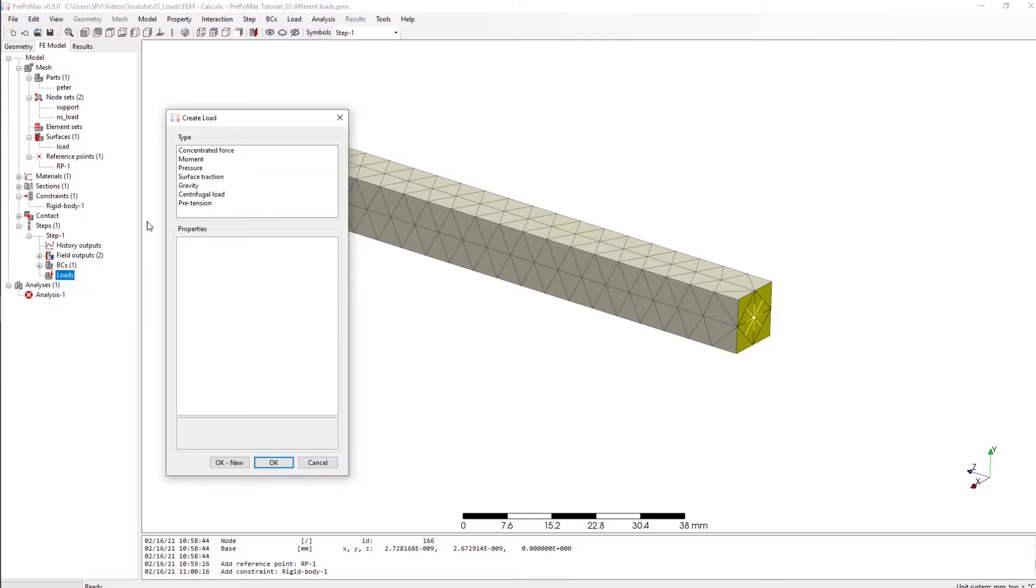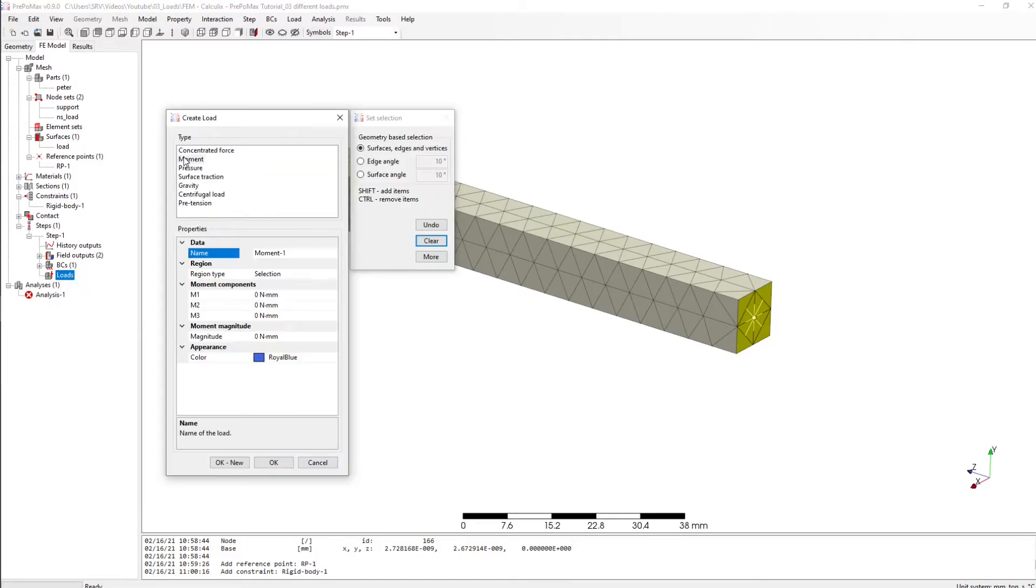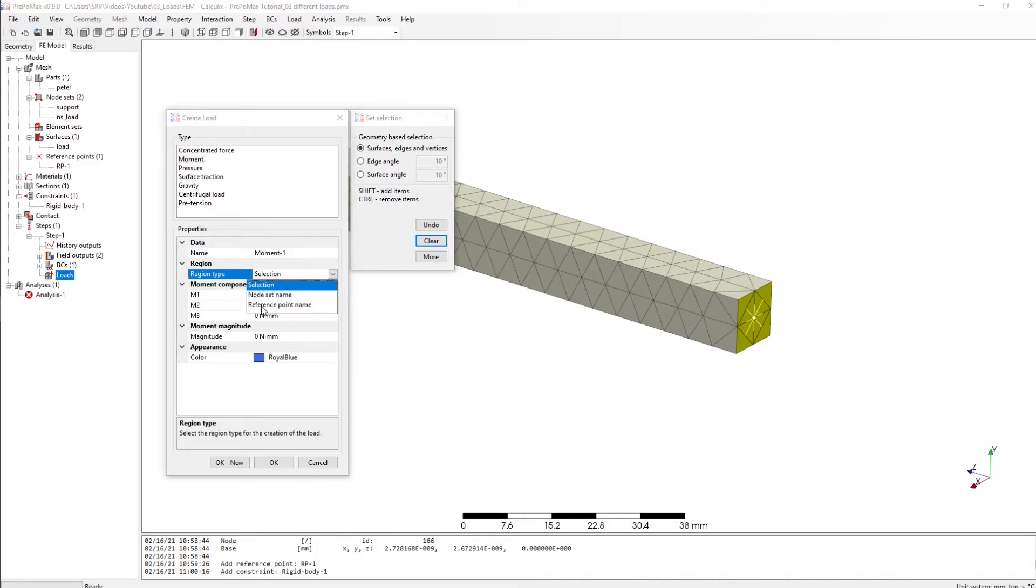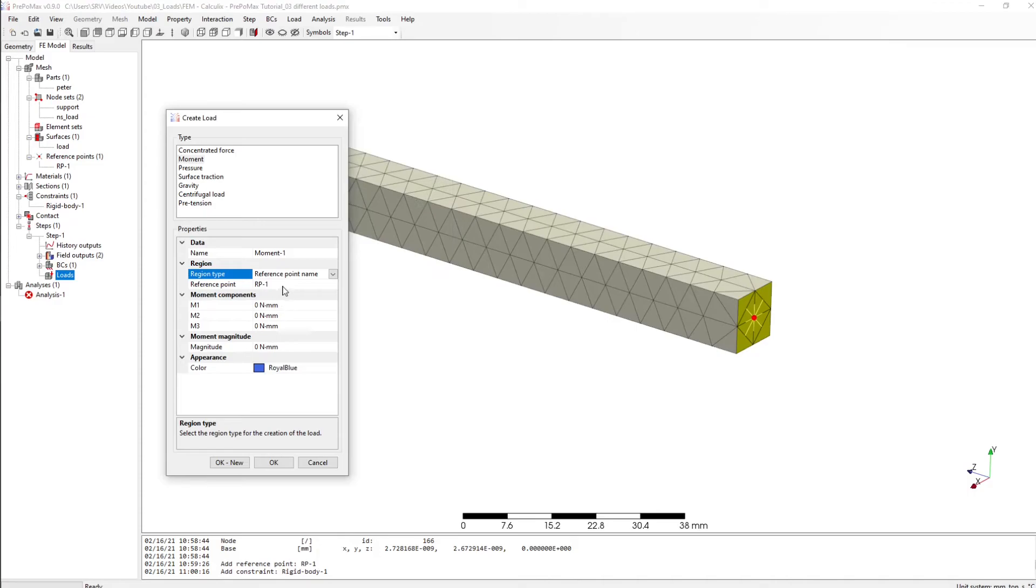And now we can create a moment again. A moment and this time we select a reference point name and here again it is RP1 and now we can create again 100.